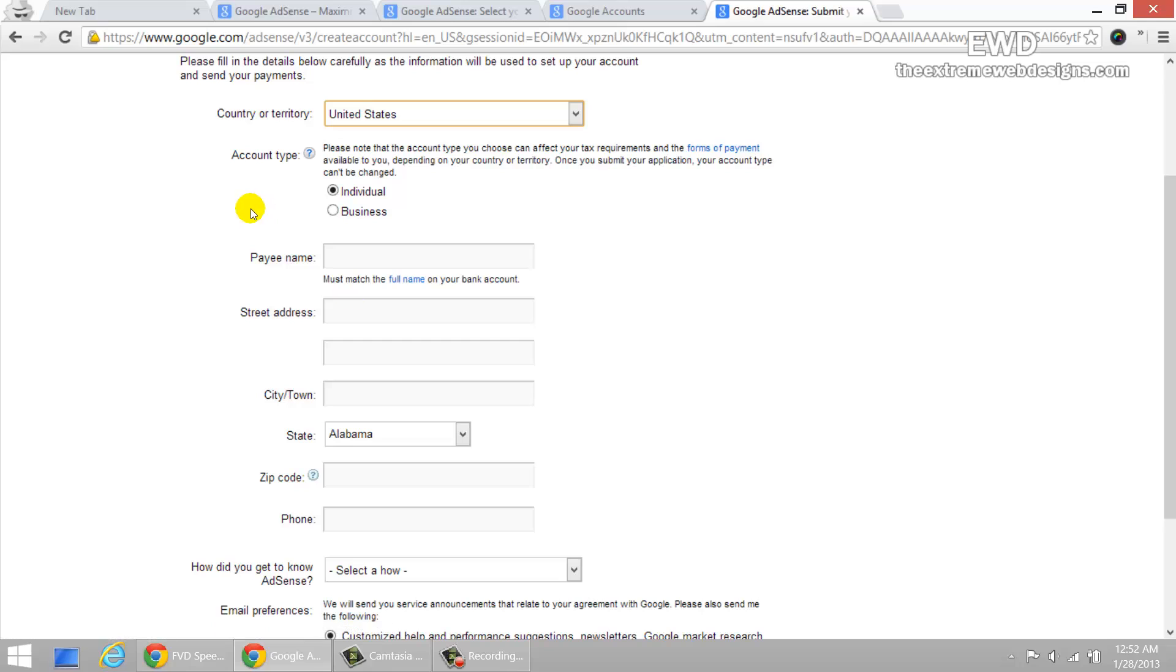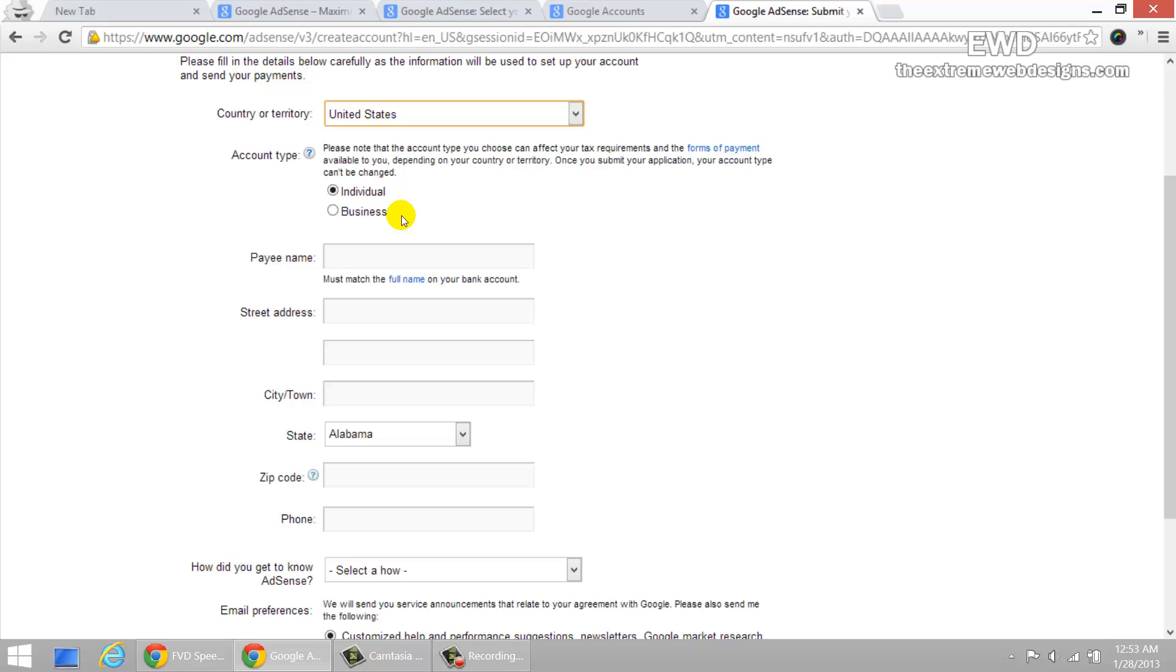And here it must enter your payee name and that must match the full name on your bank account. So just make sure that it's exactly the same. Don't alter anything or don't change anything. Don't change your name or don't change any initials. Just make sure that you provide the same exact name as you have on your bank account.